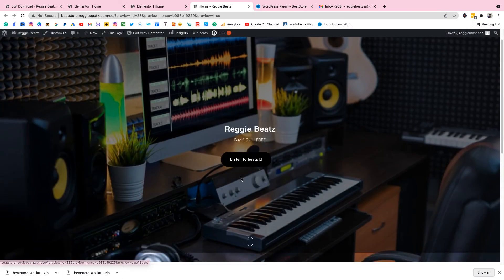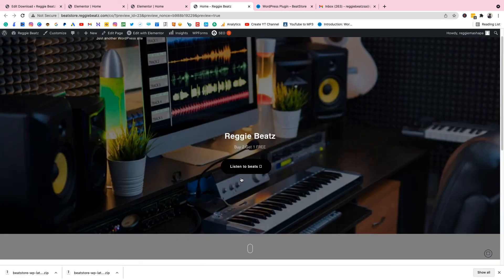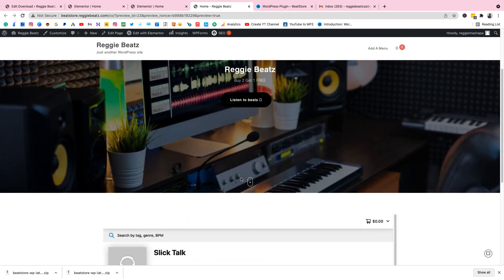Preview the site and click the Listen to Beats button — that smooth scroll down to the beat store is working perfectly. That's it for today. If you learned from this video please hit Subscribe and Like. We're still going to build on this website — adding payment gateways, licenses, and more. Comment below so I can drop those videos as soon as possible.